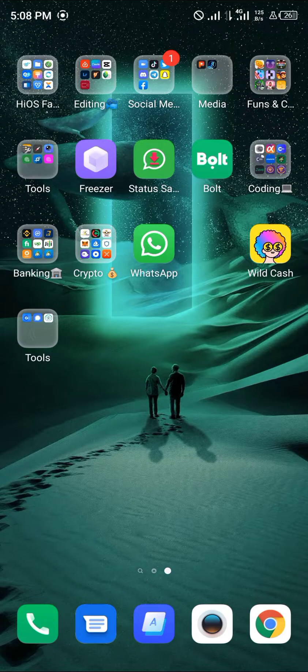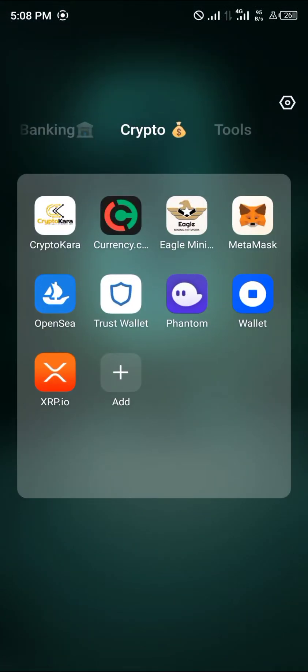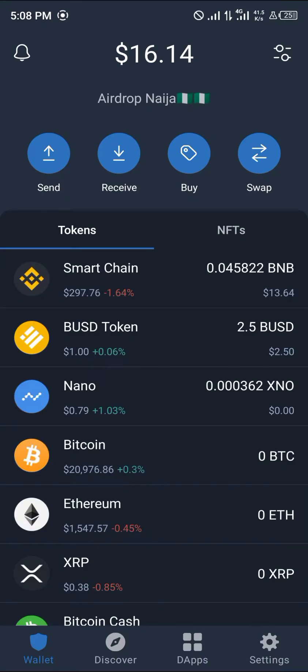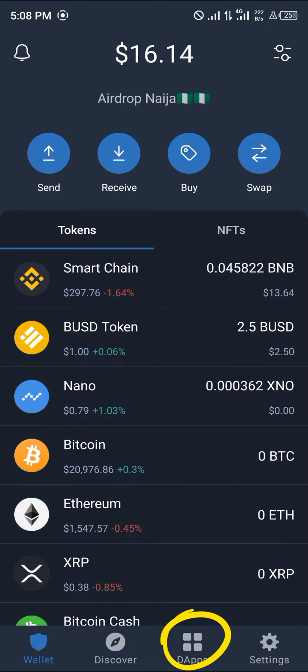We're going to be using our Trust Wallet application for this. We open up Trust Wallet, give it some time to load up while you input your passcode. Once that's done, you're taken to the tokens menu where we head down to the dApp section at the bottom right corner of the screen.